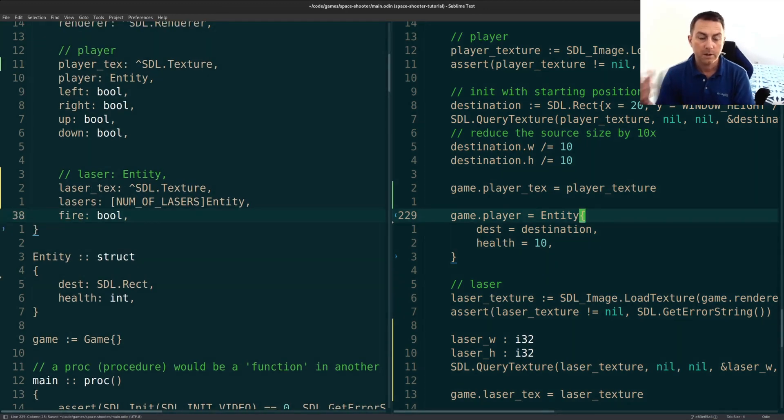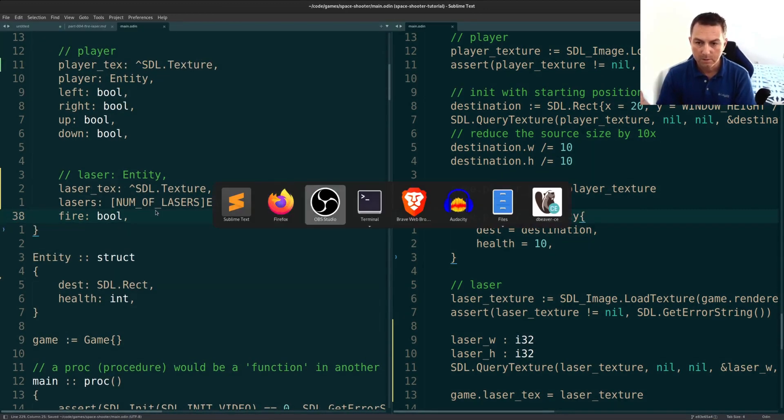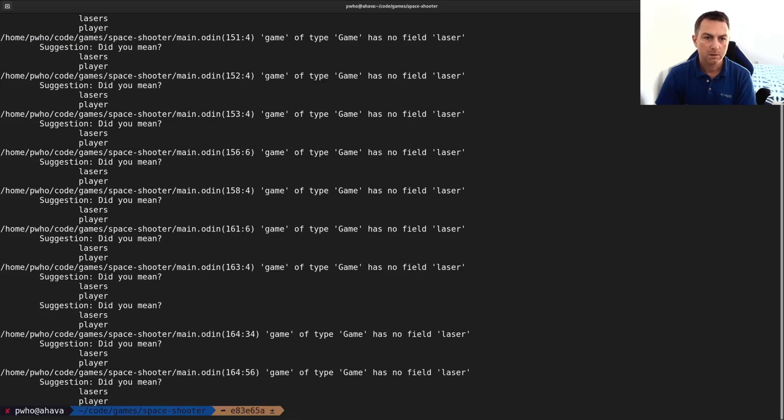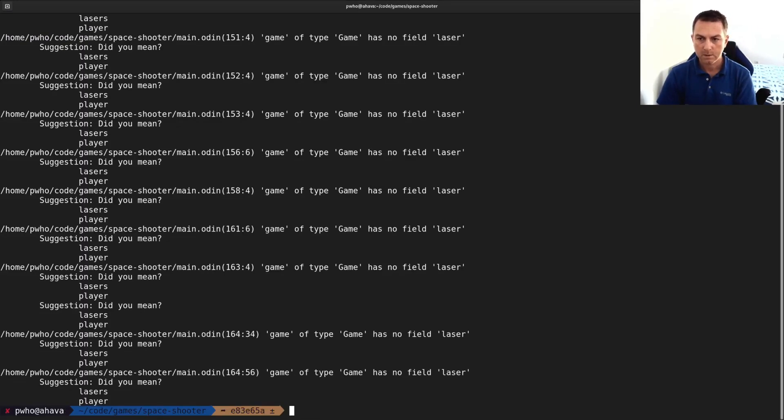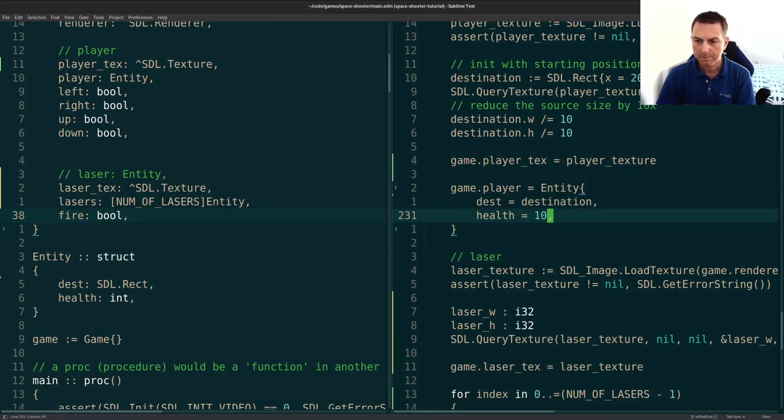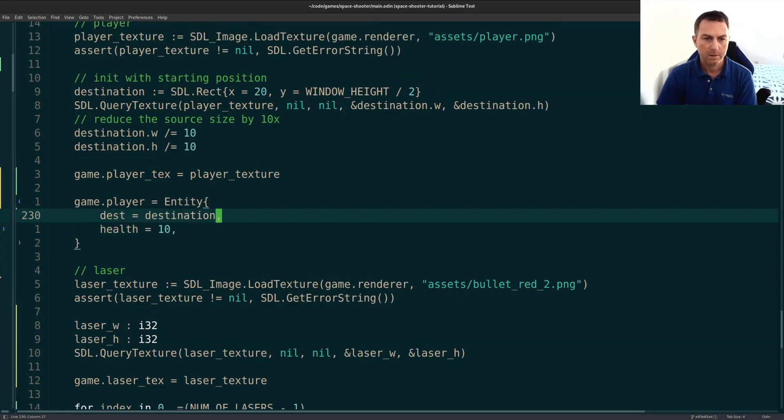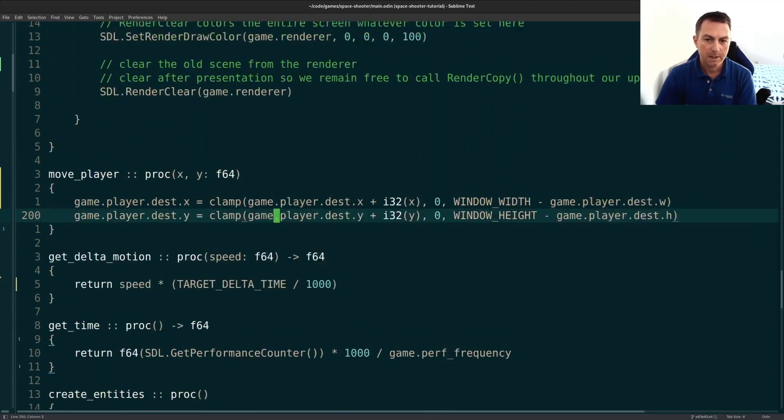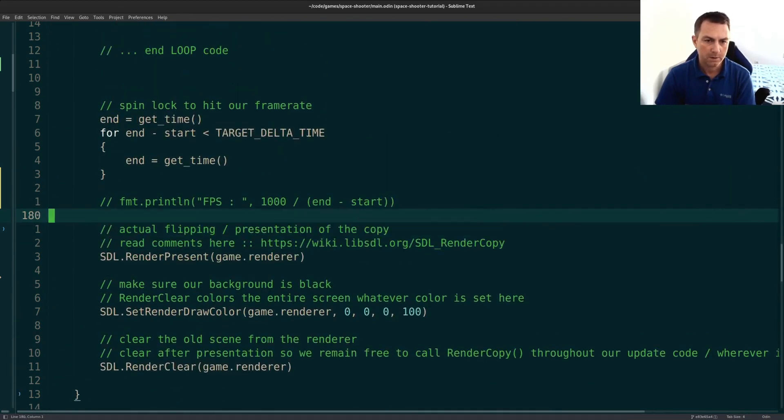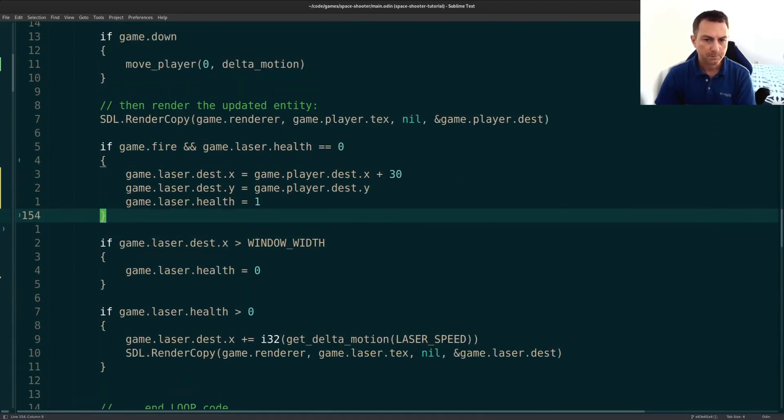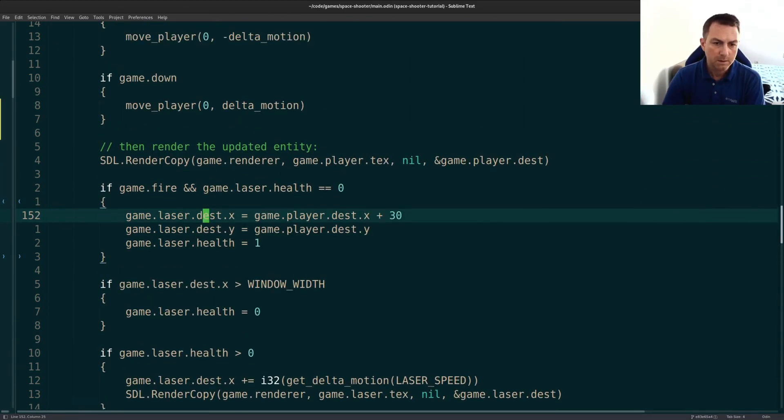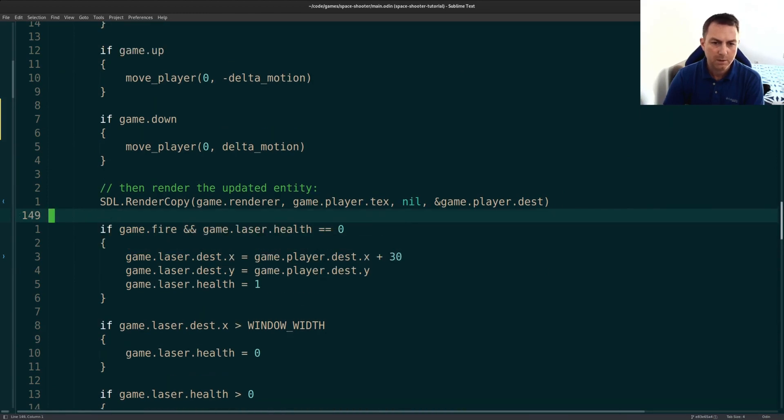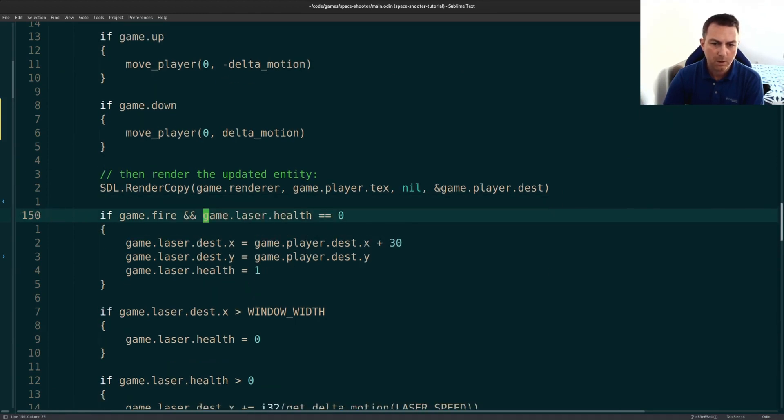Let's see if we can compile first, make sure I didn't forget anything. Code and run. And I did forget something. So game has no field laser. I must be referenced. Oh, yes, of course. I am still referencing that somewhere. We have to update our update and render section of the code first. So in the update and render section of our code, we have to change pretty much everything here.